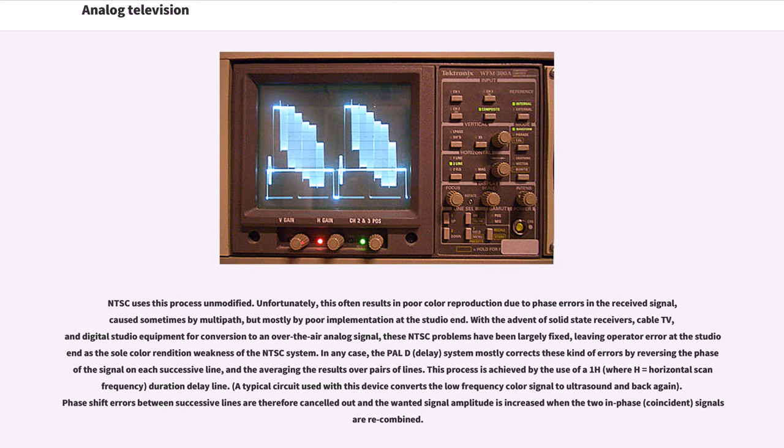This process is achieved by the use of a 1H (where H equals horizontal scan frequency) duration delay line. A typical circuit used with this device converts the line low-frequency color signal to ultrasound and back again. Phase shift errors between successive lines are therefore cancelled out and the wanted signal amplitude is increased when the two in phase (coincident) signals are recombined.